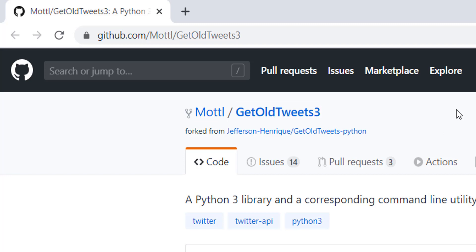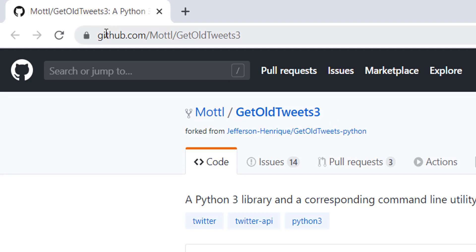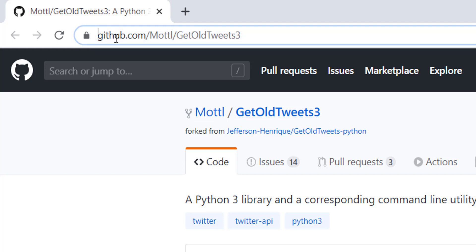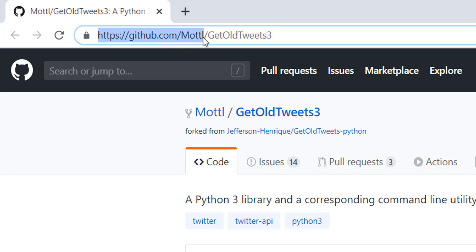This is a package — a Python library that helps us get tweets without using the official Twitter API. That's just too cumbersome and it takes a lot of work. I'm just going to use this GetOldTweets3 library. To get it, you just go to github.com, Mottl and GetOldTweets3.